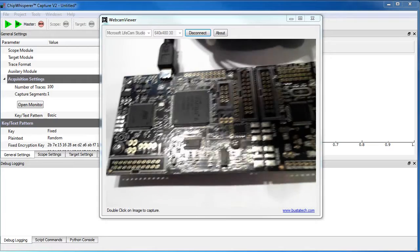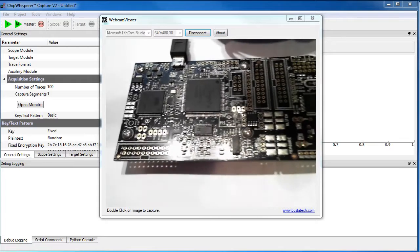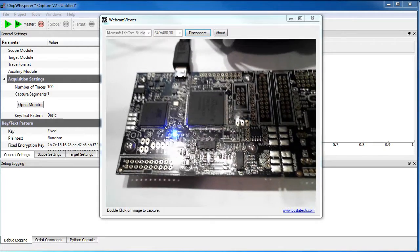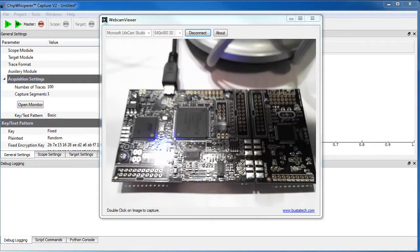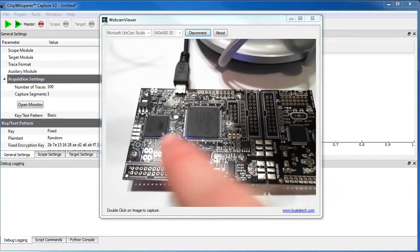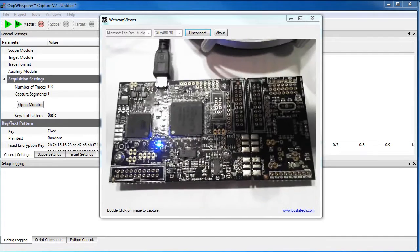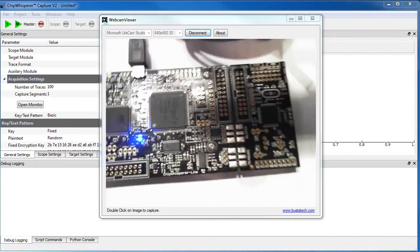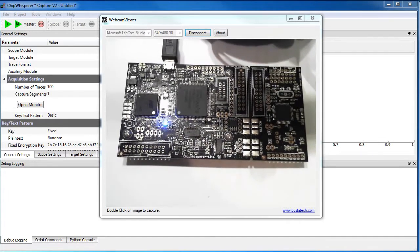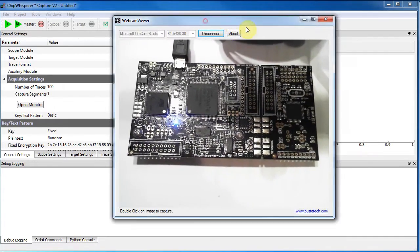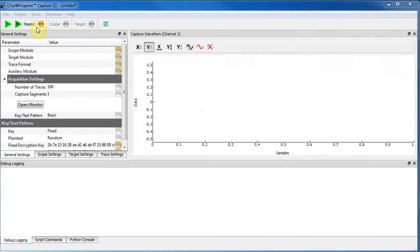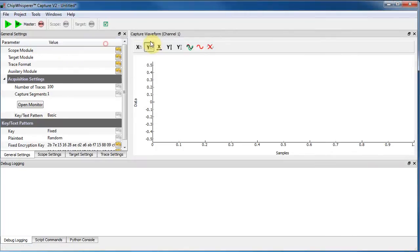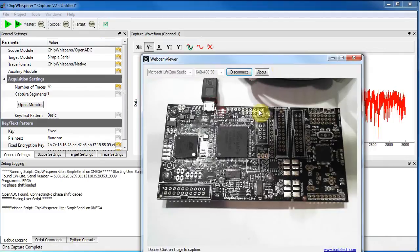Find the cable. Alright, so this light here will start blinking, and I'll just run a script from the software side. So this is the ChipWhisperer capture software, and this will download the bitstream to the FPGA.